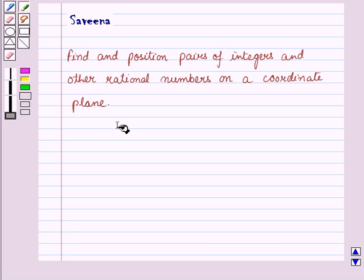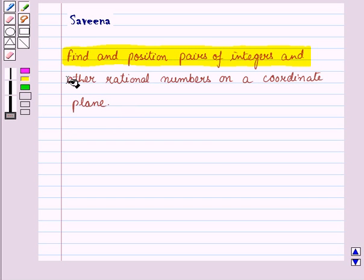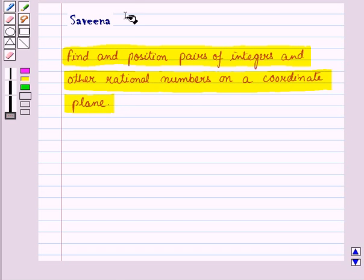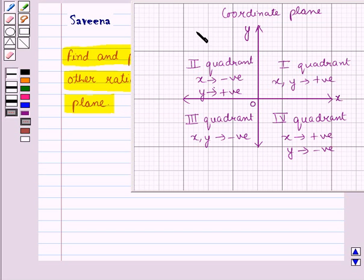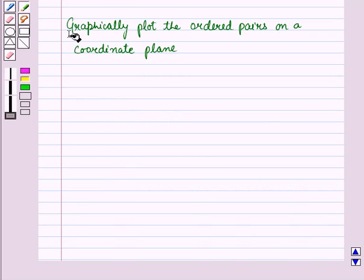Hello and welcome to the session. In this session we shall study the concept of finding and positioning pairs of integers and other rational numbers on a coordinate plane. We are going to know the meaning of coordinate plane, coordinates of a coordinate plane, signs of numbers in ordered pairs and their location, and how to graphically plot ordered pairs on a coordinate plane.